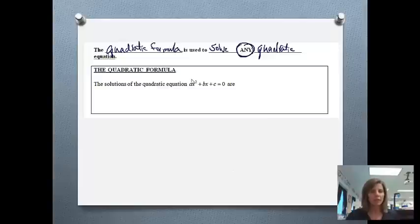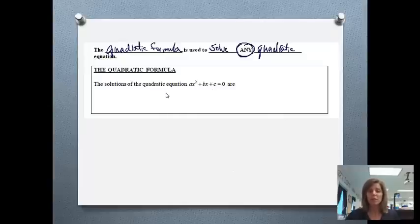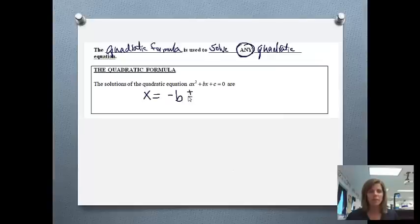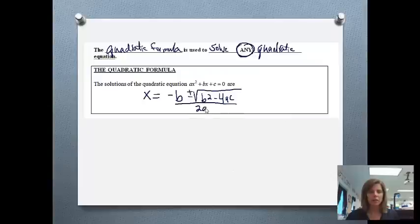The solutions of the quadratic formula — notice the standard form is ax squared plus bx plus c — were derived by completing the square. If we completed the square and solved for x, we would get: x equals opposite b plus or minus the square root of b squared minus 4ac, all over 2a.